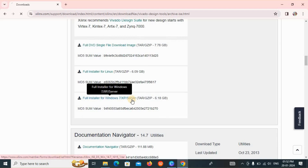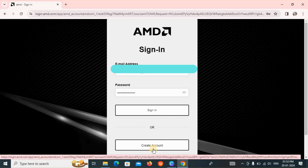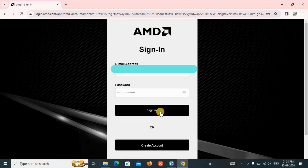The next page will open. For those who don't have an account, please create one. If you already have an account, just fill in your personal information — type your email ID and password and click on Sign In.